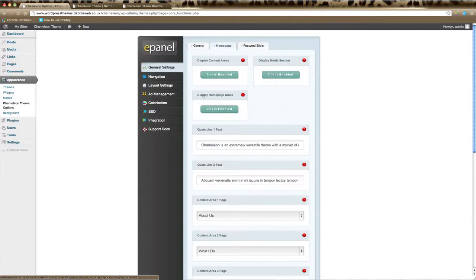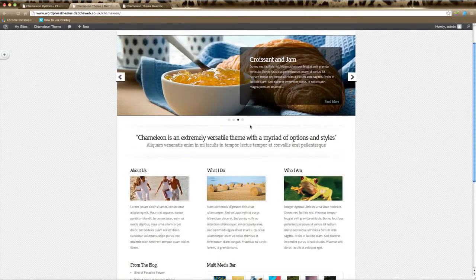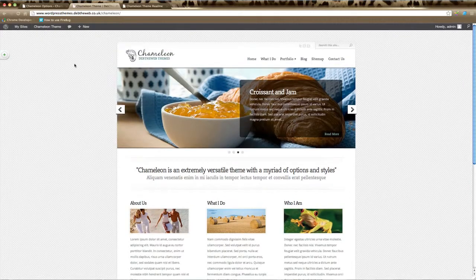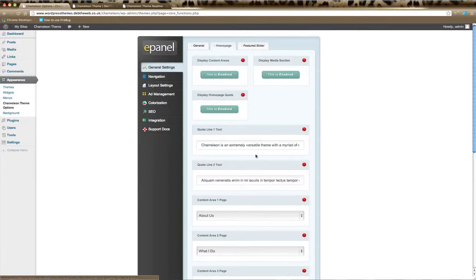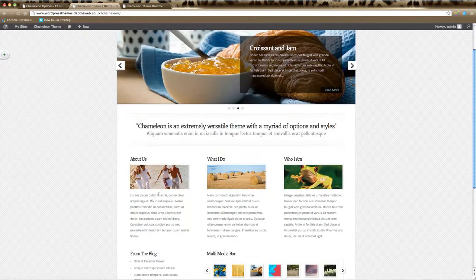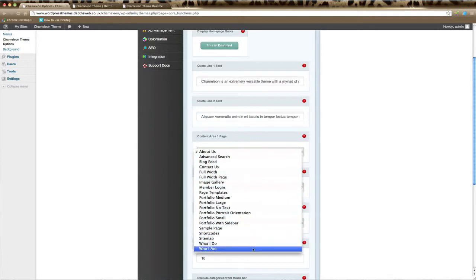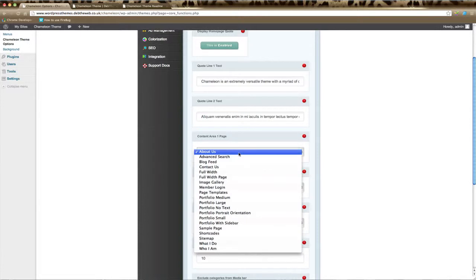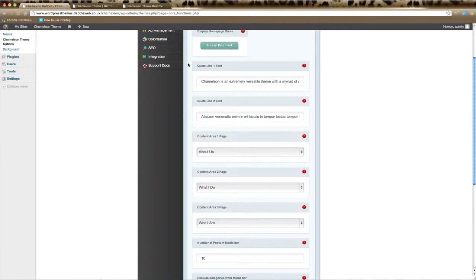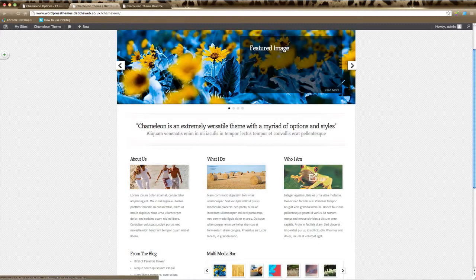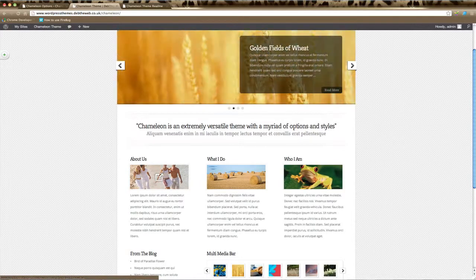Under 'Display Home Page Quote', if that's enabled it will allow this section with your two quotes to appear on the home page. If you want to remove it, just click to disable it. You can change the main heading and subheading in those two fields. For the three content areas, you can choose which pages from your website appear on your home page using the drop-down lists, and make sure each page has an image set.